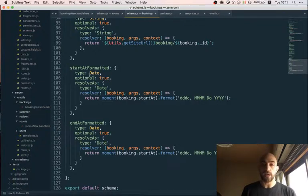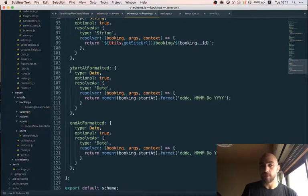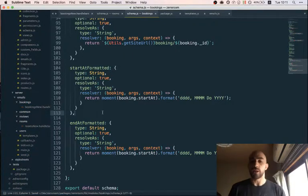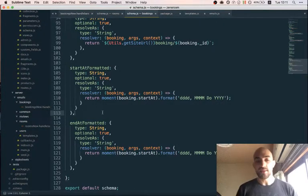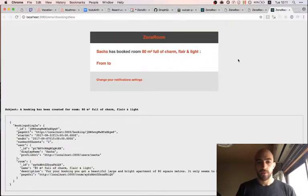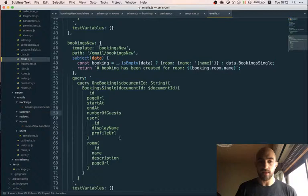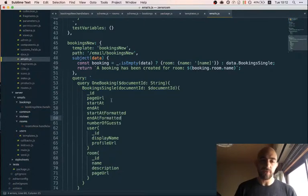The cool thing is we'll be able to reuse these formatted fields on the client as well. And it also potentially lets you load less code on the client — if the only reason you need moment is to format those dates, you can format them on the server and just send the formatted string to the client without sending the whole moment library. Of course, we're not asking for these new fields in the query yet, so I'll add startAtFormatted and endAtFormatted there now.